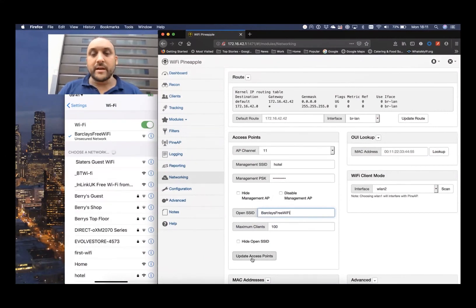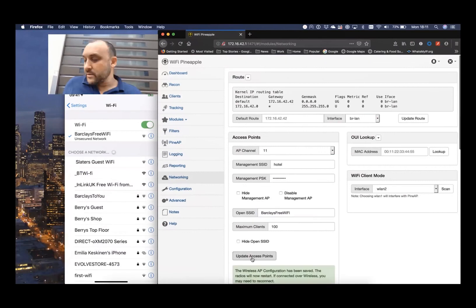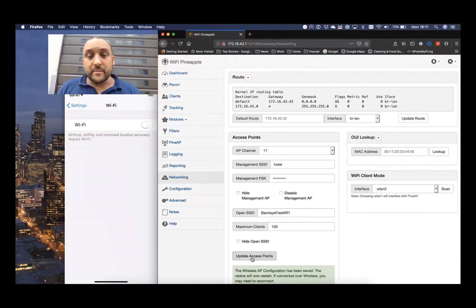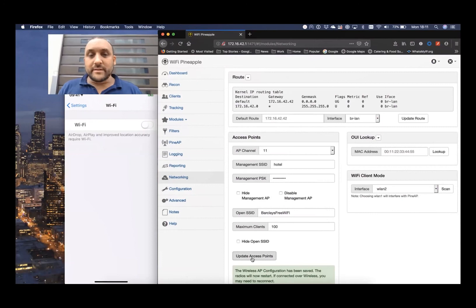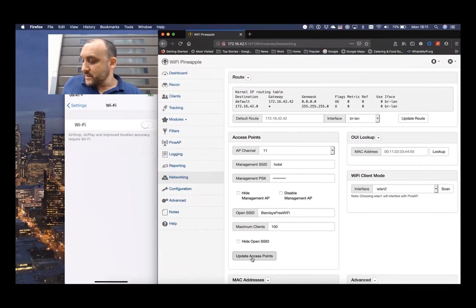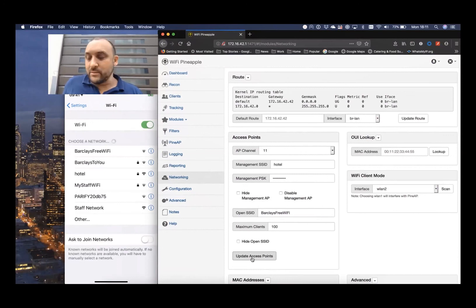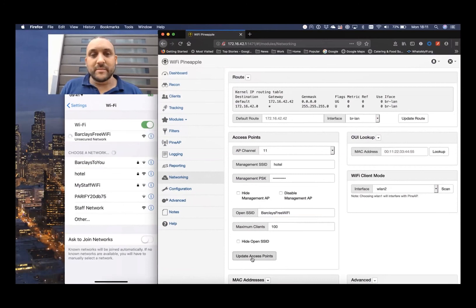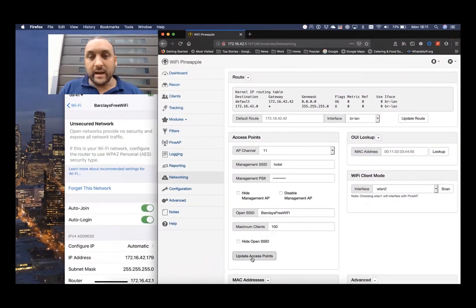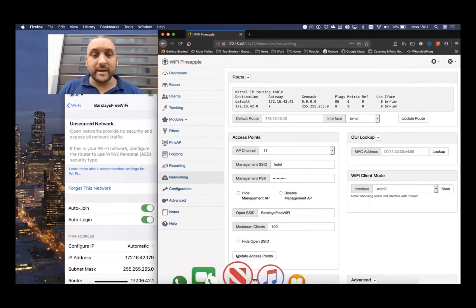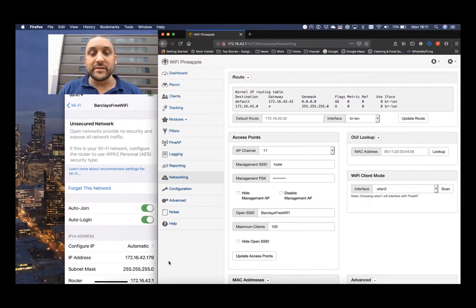Here we go. I'll turn my Wi-Fi off on my phone and wait for the little green message to go away — it's gone. Now turn it back on again and wait for it to join back to their Wi-Fi. Let's see what happens. Waiting... and boom. 172.16.42.174.